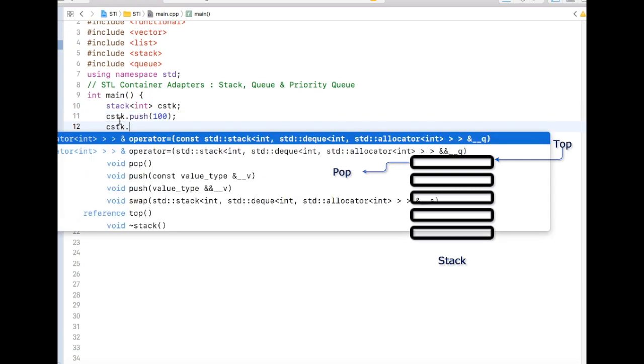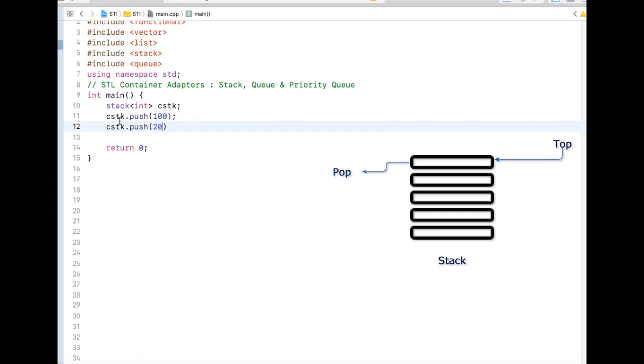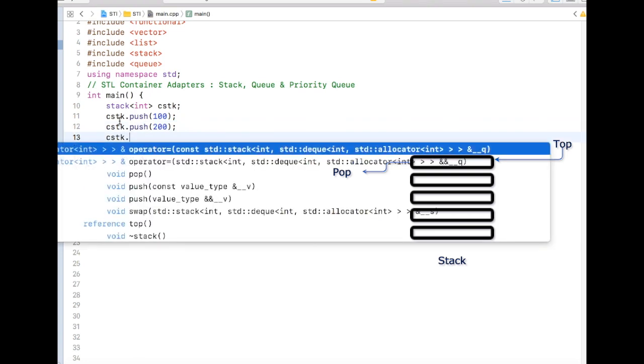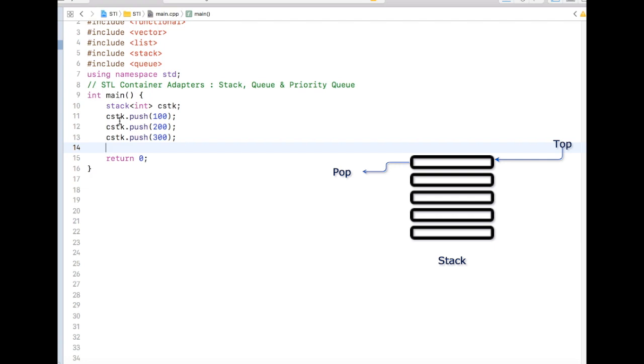Again I am pushing 200 and let me push 300. To access that, just like a stack, you can access only the top element at any point of time, and then you have to pop the element before you can access the next one.